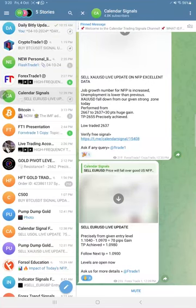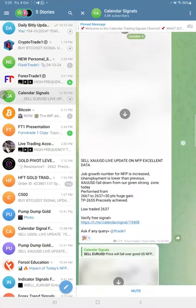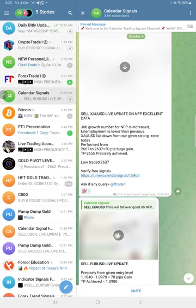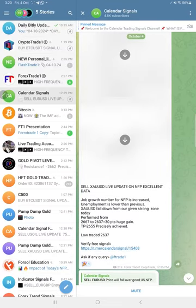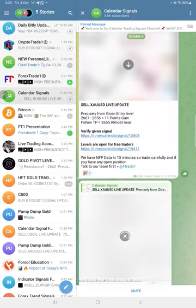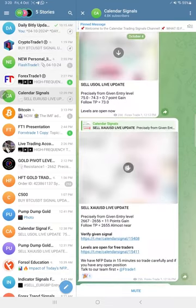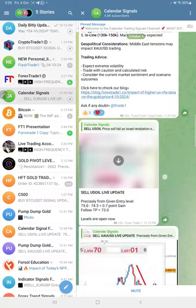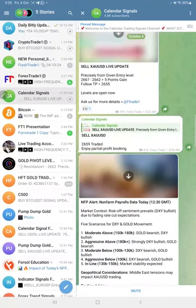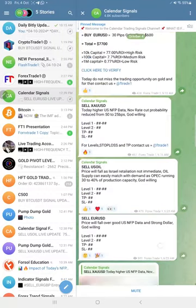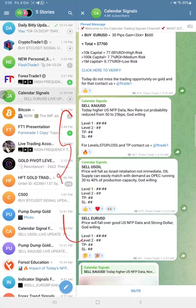Hello traders, welcome to Forex Channel. This is the performance for today's calendar signals, today's date 4th of October. Here are the signals we posted today: sell gold, sell EUR/USD, and sell US oil. These three signals we gave today.